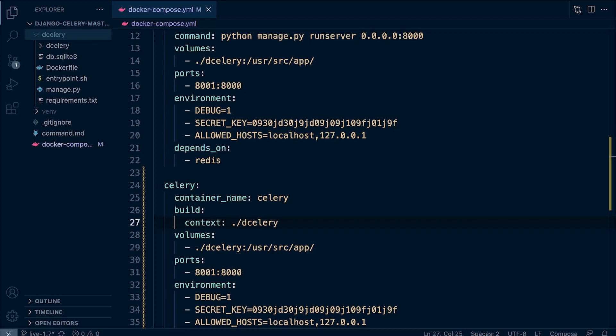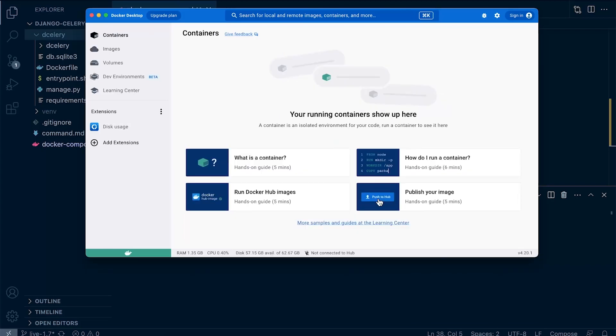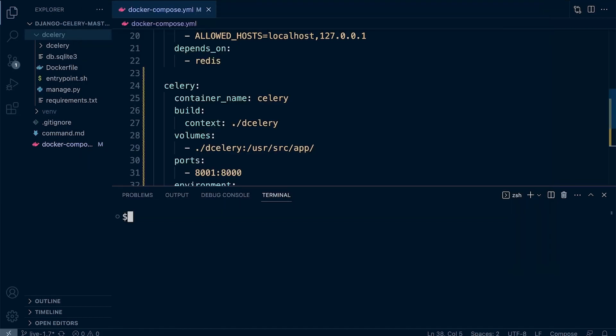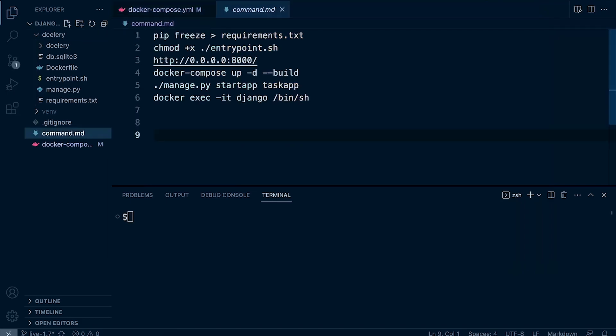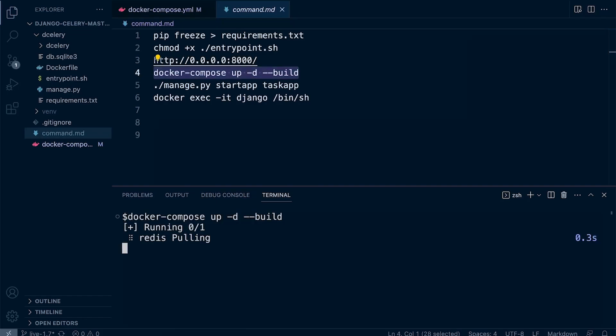I've gone ahead and removed all the images and containers. I've selected and pressed delete. You can remove containers and volumes through the command prompt—it's quite a long command—so sometimes it can be easier just to, when we're working like this, just delete them in Docker Desktop. All the commands, remember, are inside the commands.md file here. We're looking for the build command. Let's give that a go.